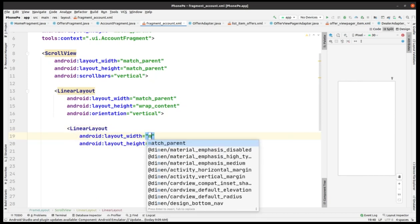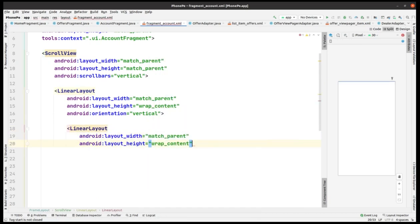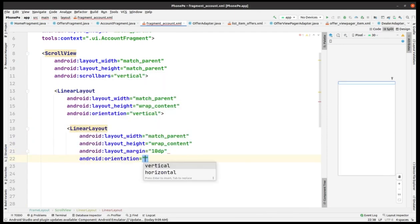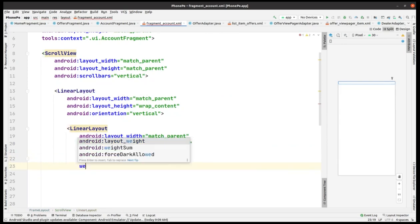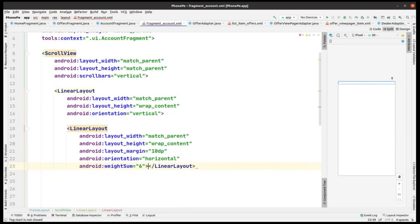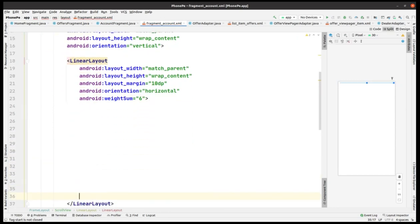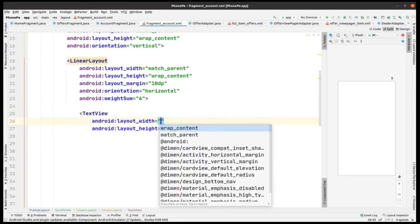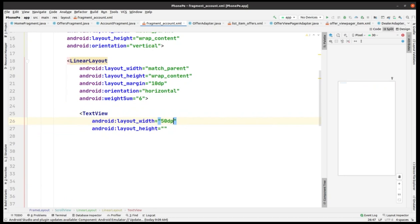We're gonna get a linear layout with match and wrap, and we get this margin again. The orientation is horizontal, the weight sum is taken as 6. Now we're gonna add views within this linear layout, so here I'm gonna add a text view with width as 50 dp and height as 50 dp.